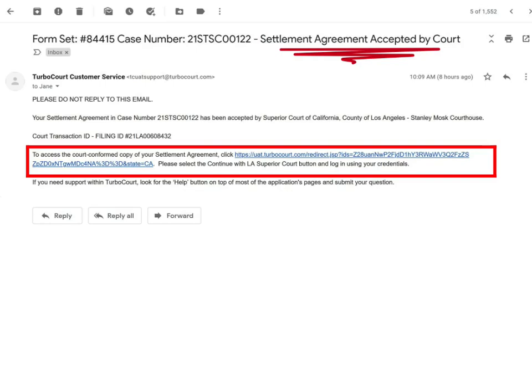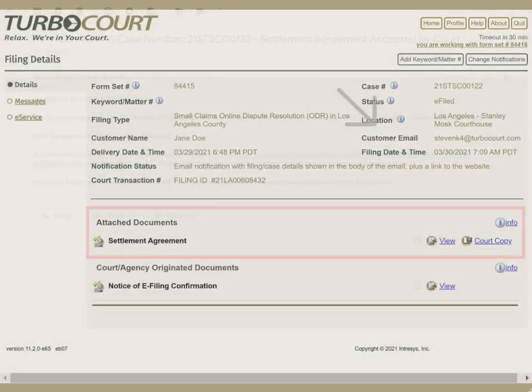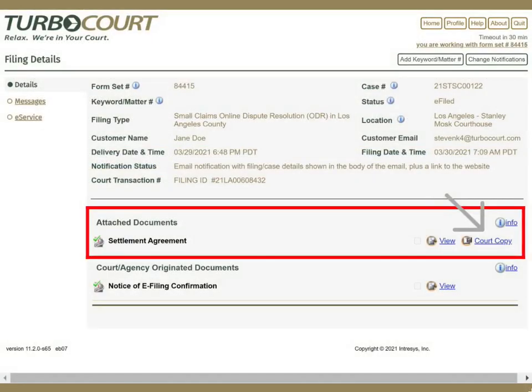Click on the link inside the email that lets you access the court-conformed copy of your settlement agreement. The court-conformed copy is the officially stamped copy of your document. When you click on the link in the court acceptance email, it will bring you to a special screen. Click on the court copy link to open the court-conformed copy of your settlement agreement.